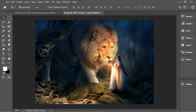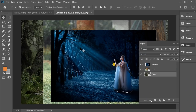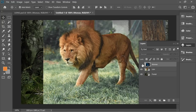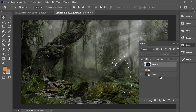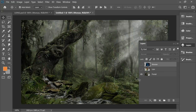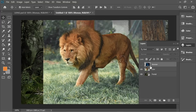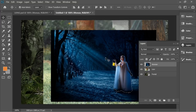In this video we're gonna do this nice photo manipulation. We have three layers: a woman layer, a lion layer, and a forest layer. All these pictures are gonna be linked in the description below so you can download them anytime.